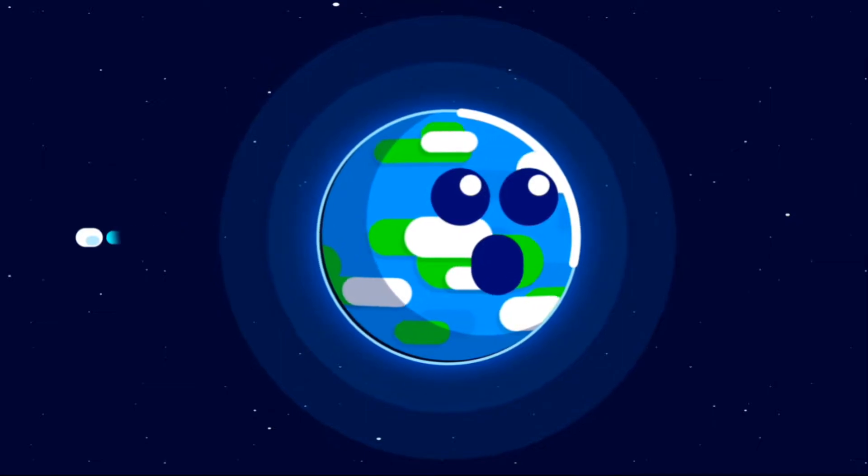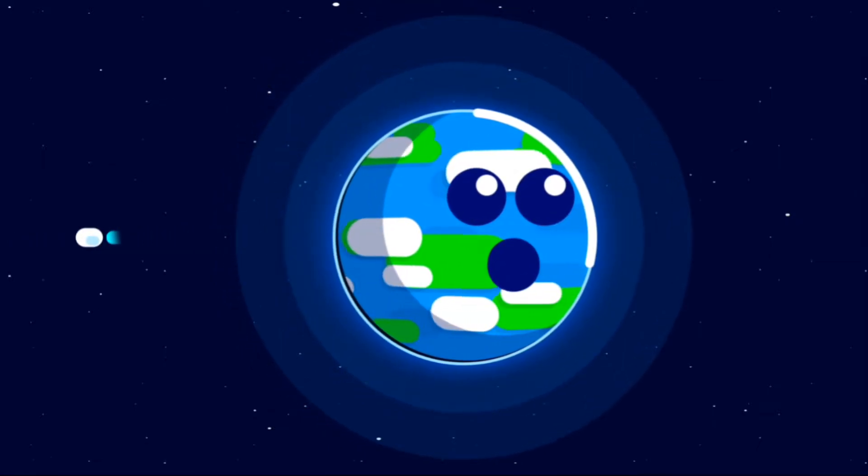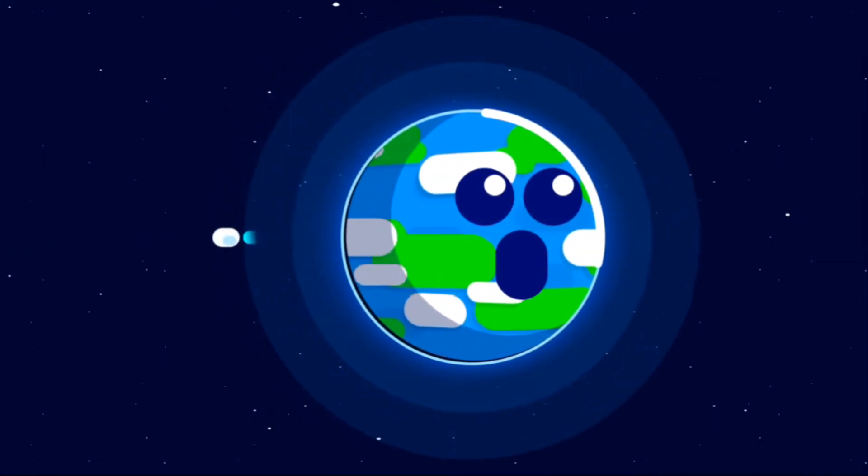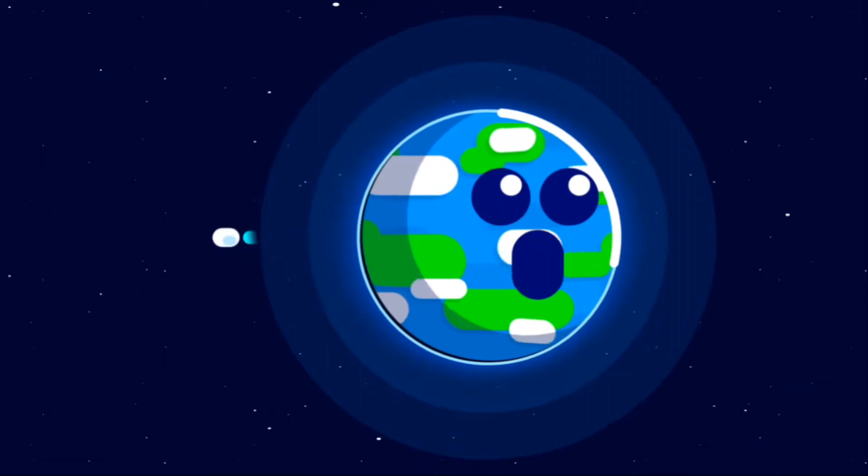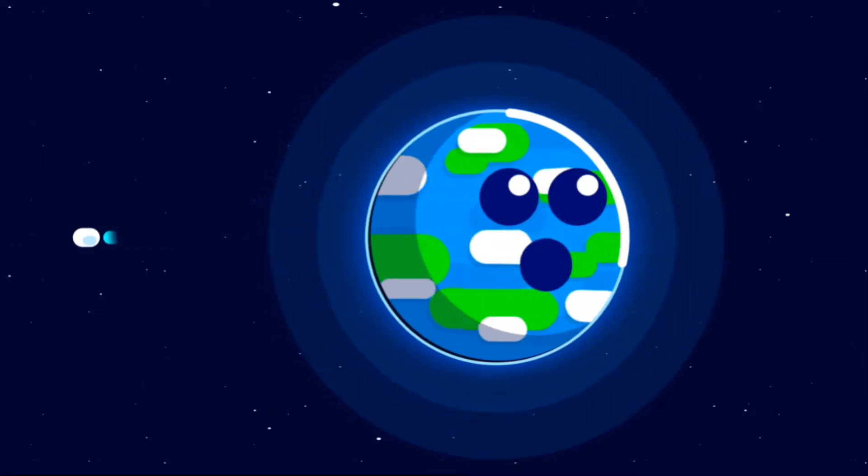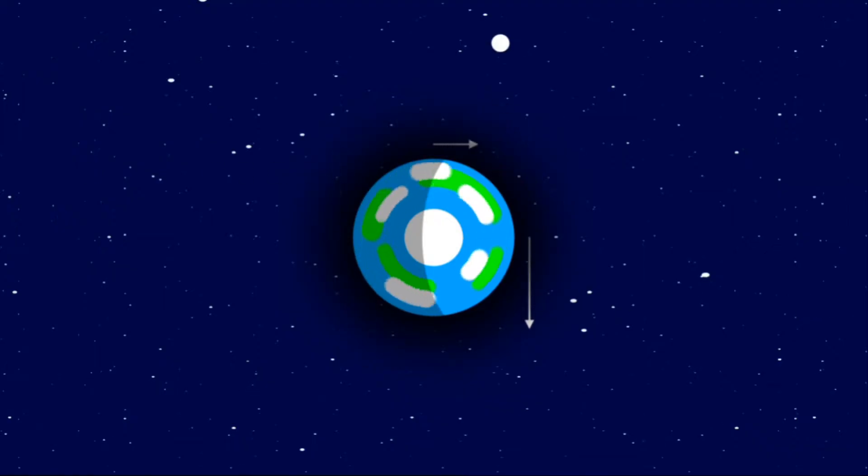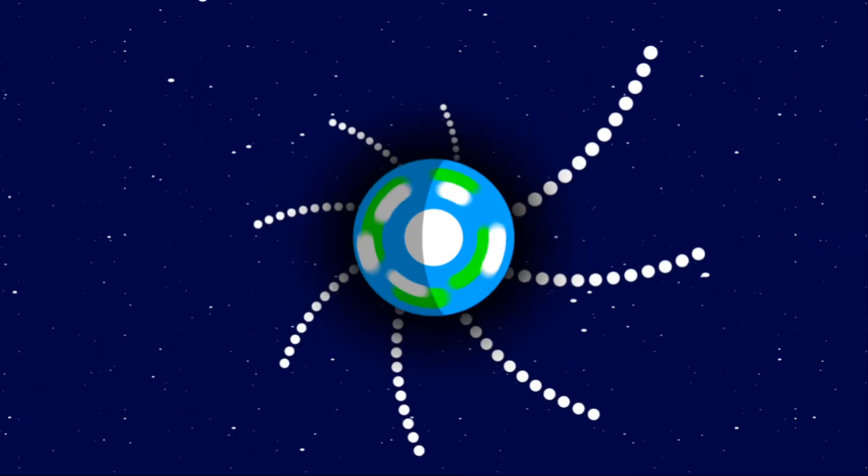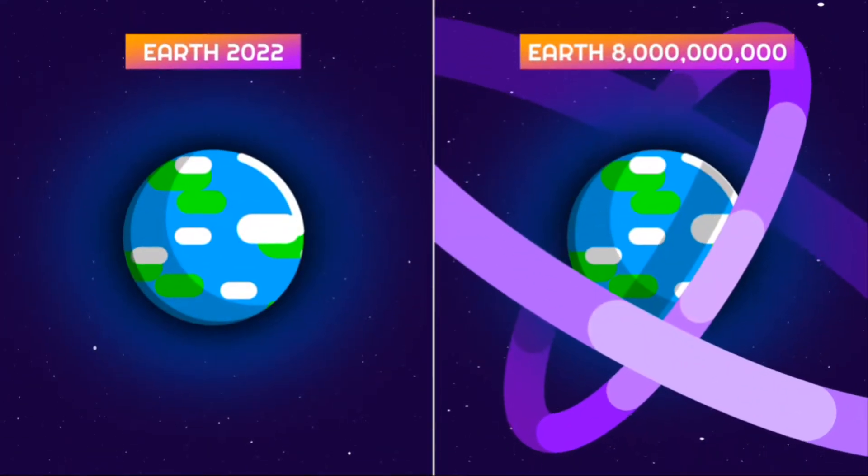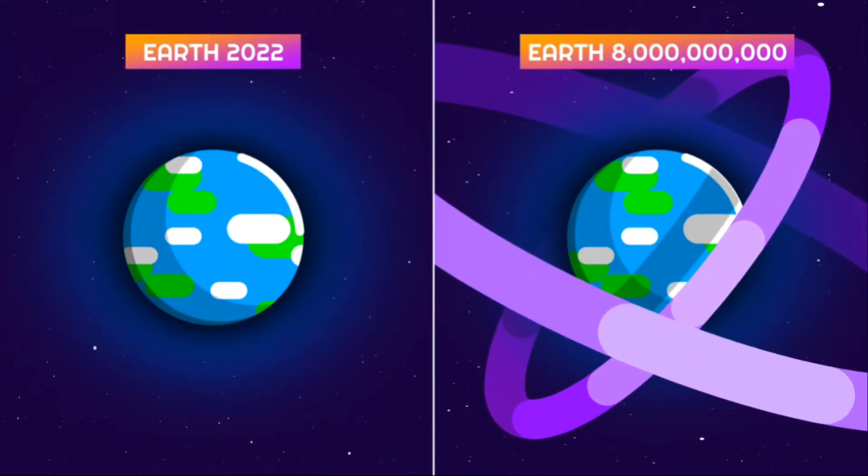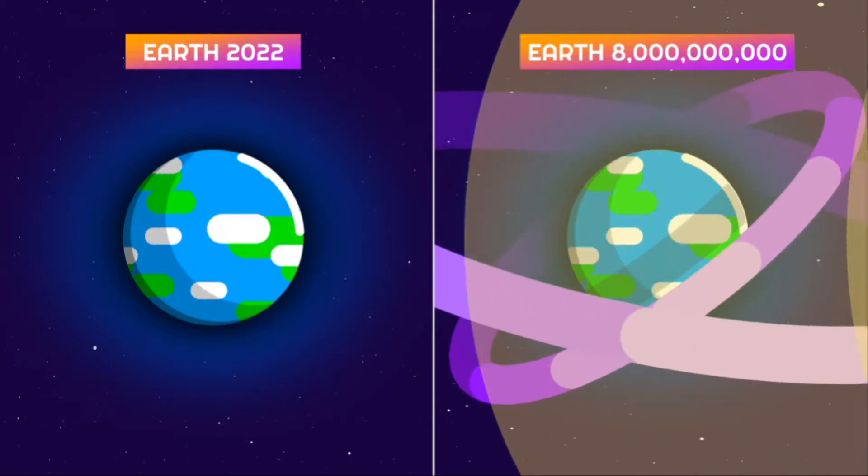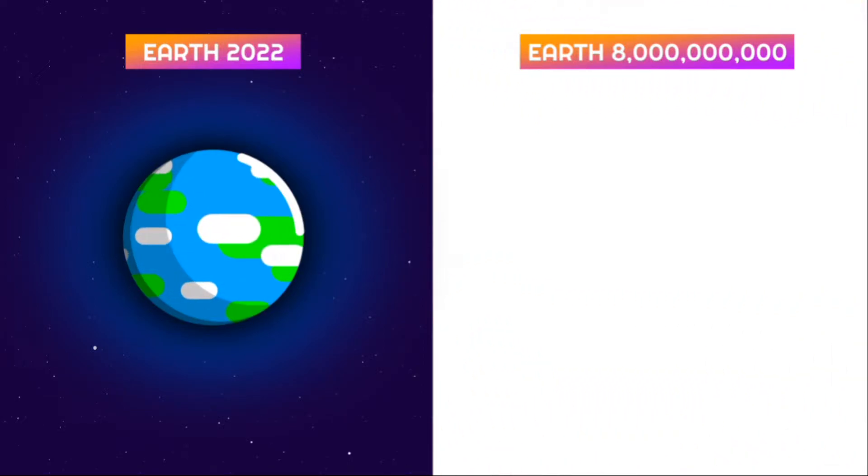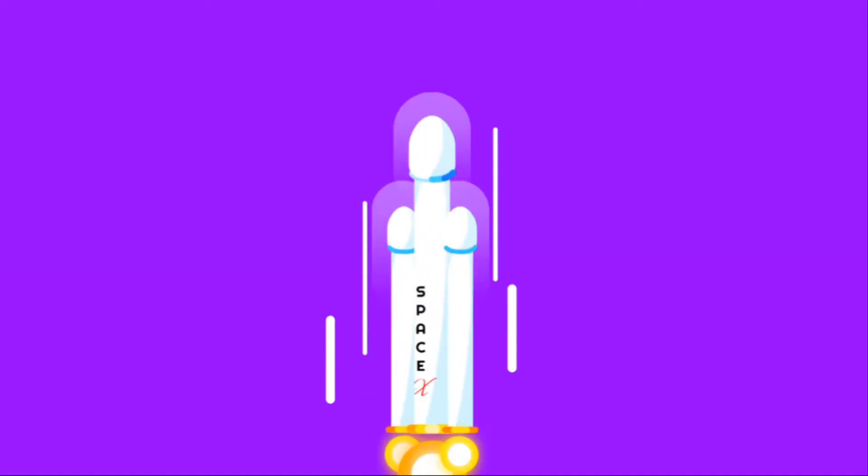We have actually already been moving the Earth from its orbit. Every time a probe leaves the Earth for another planet, it imparts a small impulse on the Earth in the opposite direction, similar to the recoil of a gun. Luckily for us, but unfortunately for the purpose of moving the Earth, this effect is incredibly small.